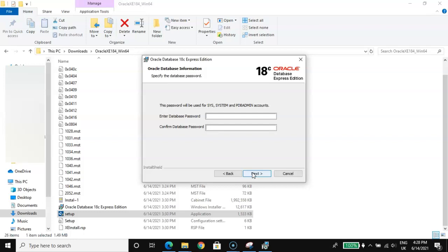If you want to use SQL Plus, it requires your login details — your username and your password. Your username will be SYS, SYSDBA, or SYSTEM, and whatever you enter here as your password will be used to log in. Try to remember it — don't forget it, otherwise you will need to reinstall. In my case I will use 'pass'. You equally need this for the SQL Developer path. Then click Next.